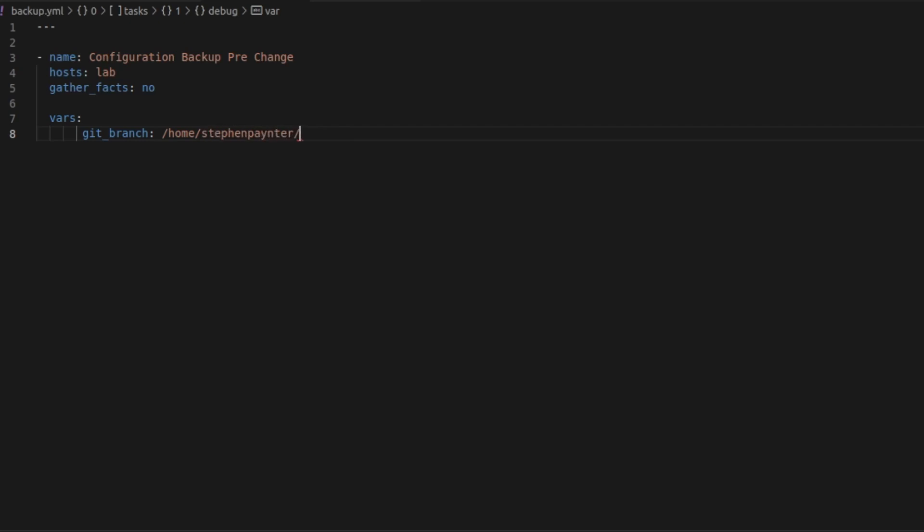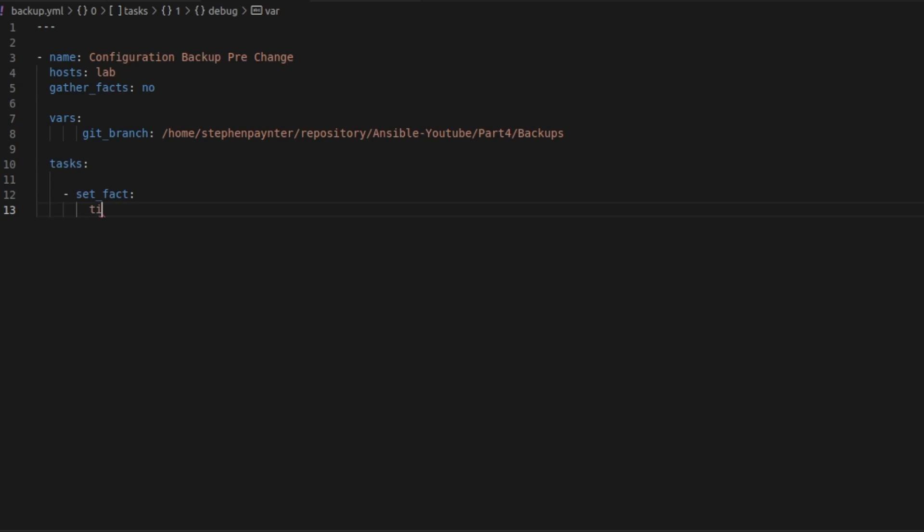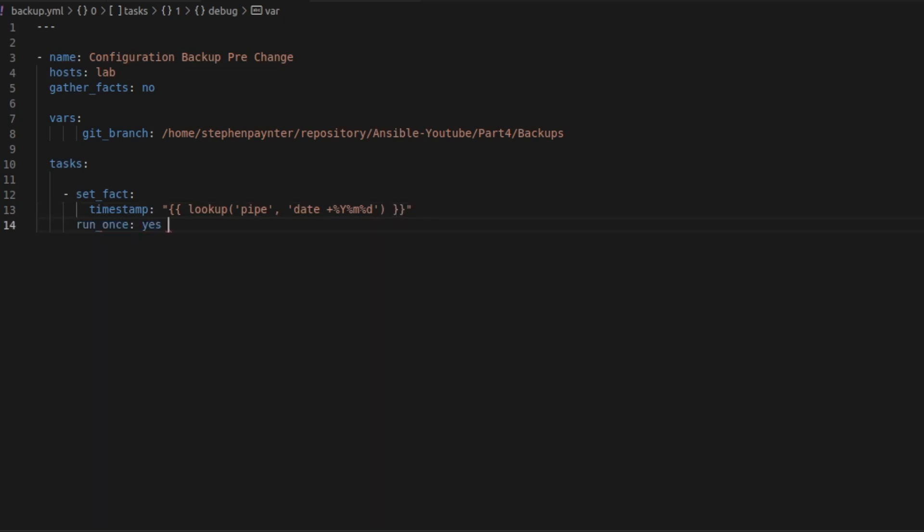I'm going to create a variable called Git branch and point it to the local repository we've just cloned. Under Tasks, I'm going to create a fact to grab the timestamp so that we can add that to our commit messages. So we know what date we backed up the route as. I'm going to specify that to run once so it only iterates once.